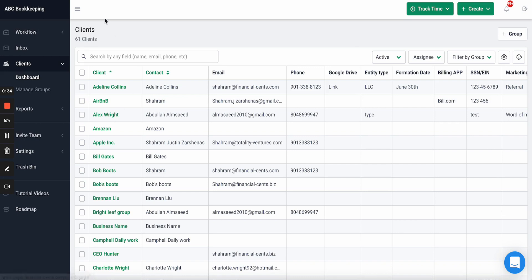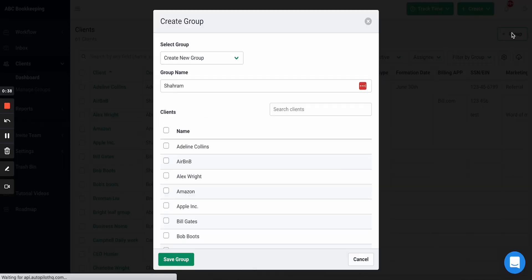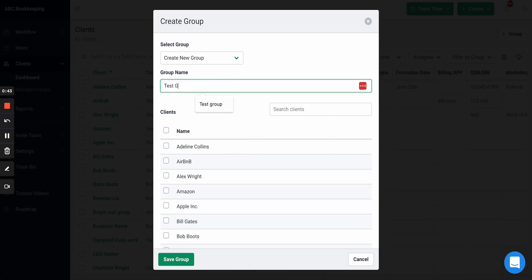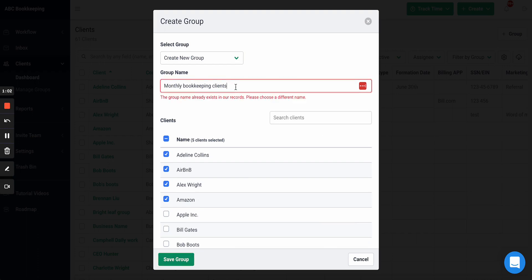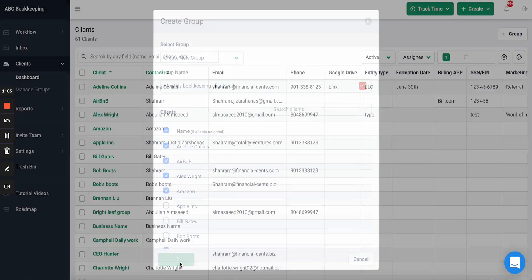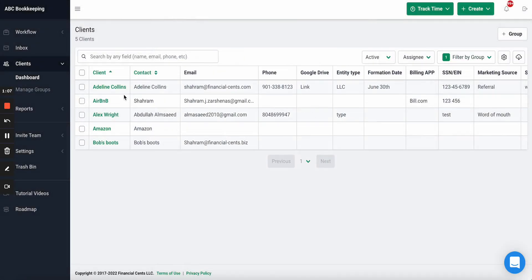To create a client group, go to your client dashboard. You'll see 'Create Group.' Next you'll be able to pick a group name — let's do 'Monthly Bookkeeping Clients.' Then I can select which clients are monthly bookkeeping clients, search by them, and then save that group.